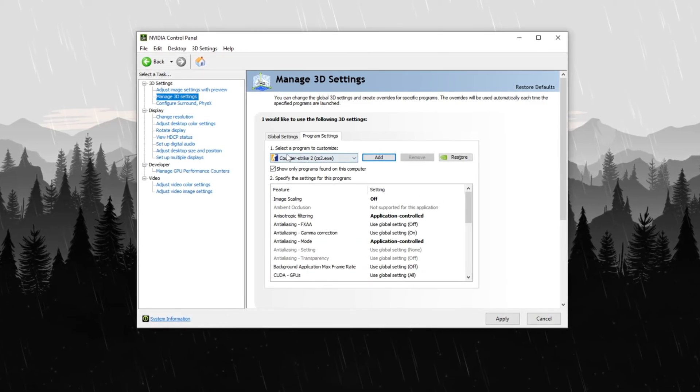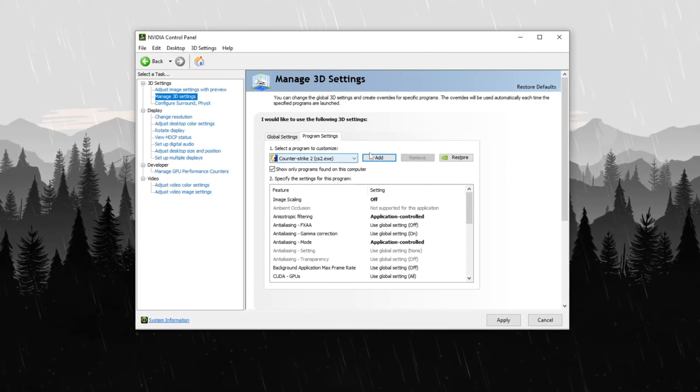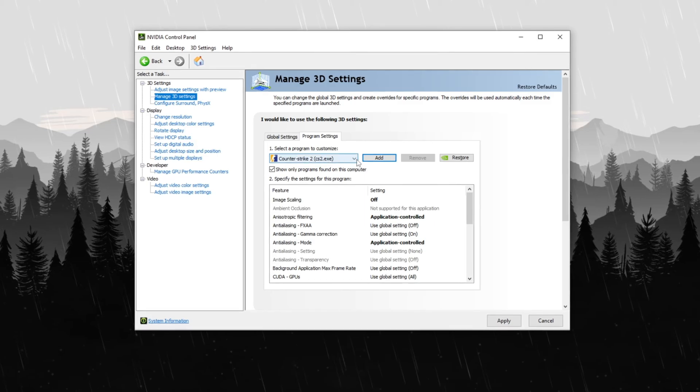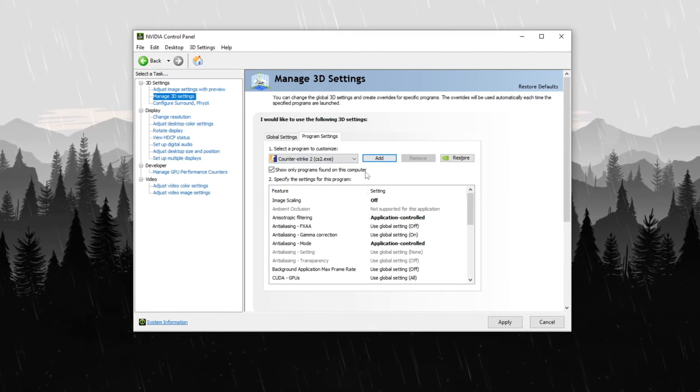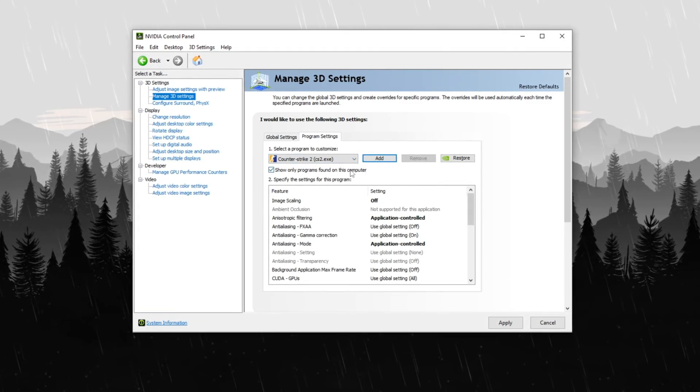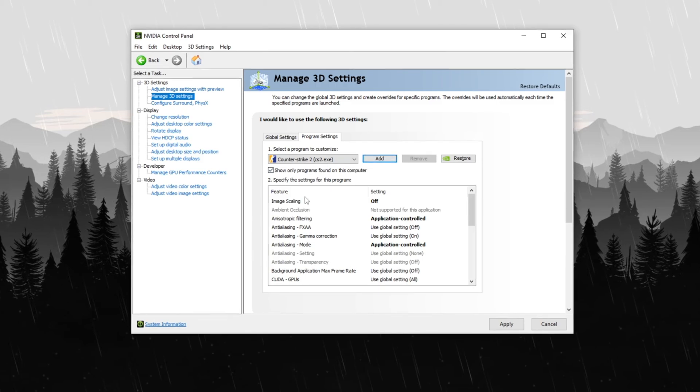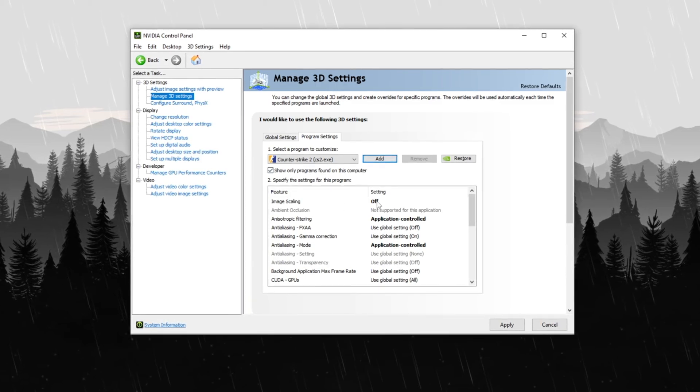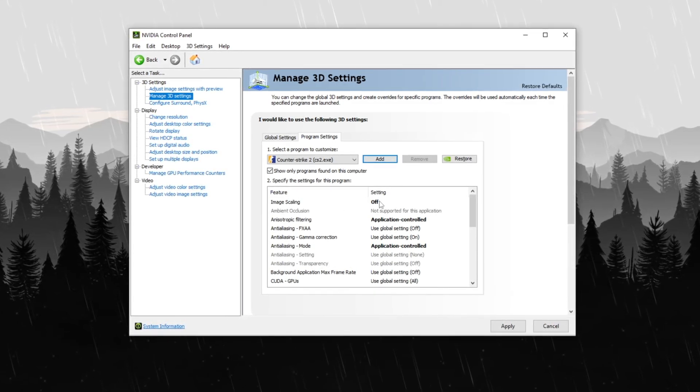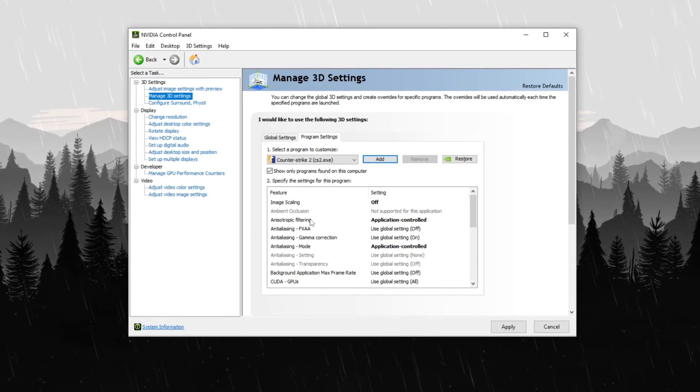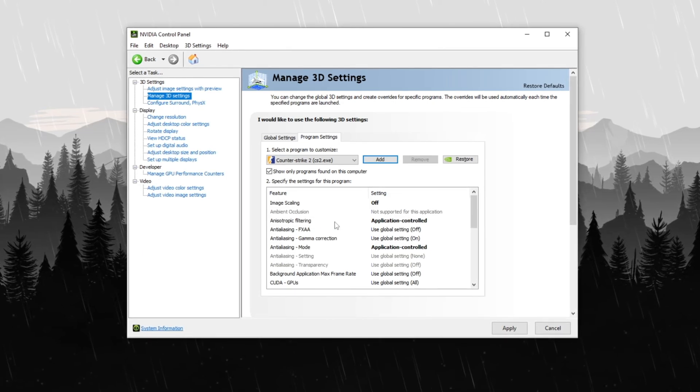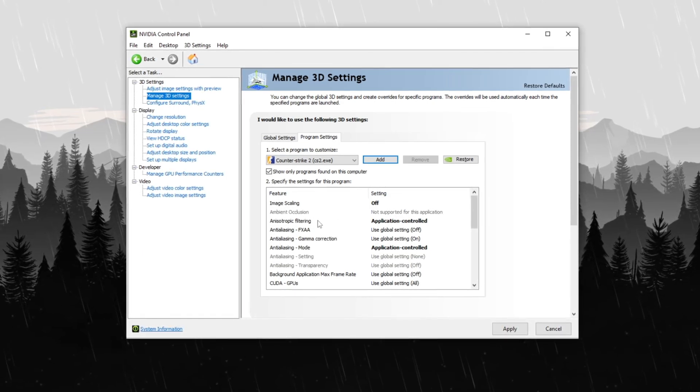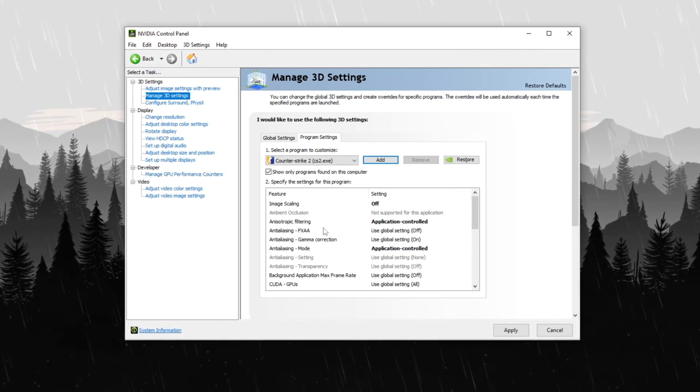Select CS2 or manually add it if it's not listed. This ensures that the adjustments apply exclusively to CS2. First, turn off image scaling to prevent unnecessary sharpening. Disable ambient occlusion to increase FPS and set anisotropic filtering to application controlled to maintain texture quality.